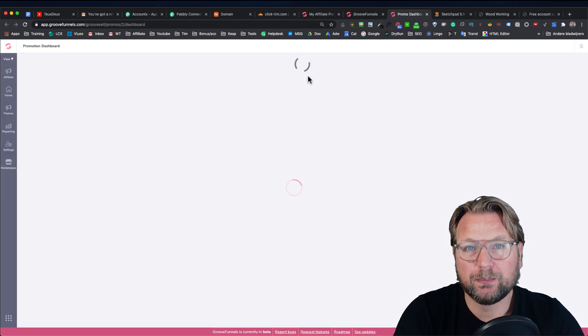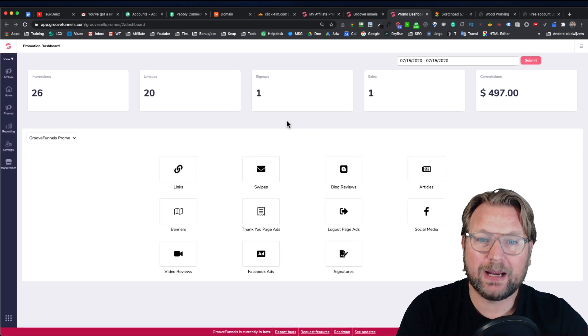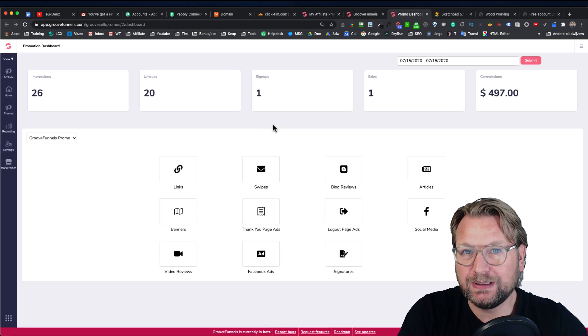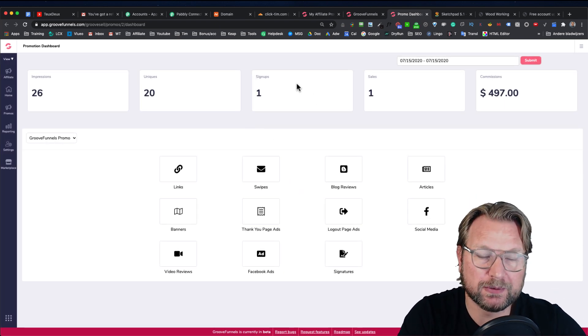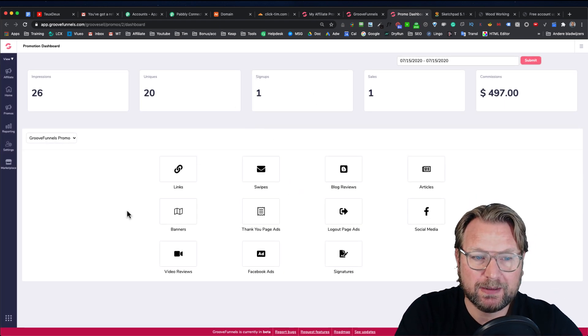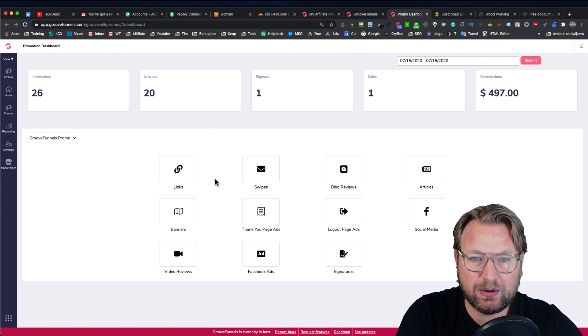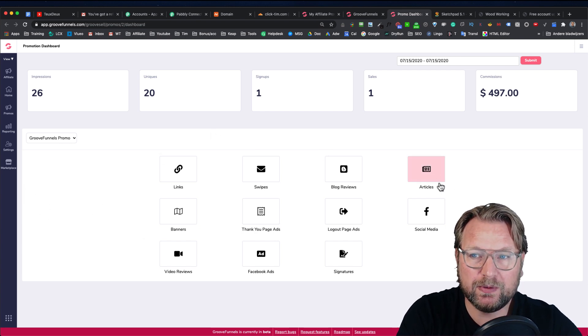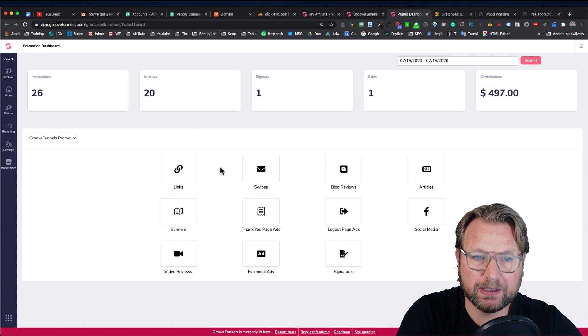Within your partner program, you will get everything that you need to start promoting GrooveFunnels. As you can see here, it says all these things here. So you can use all these sources to start promoting.